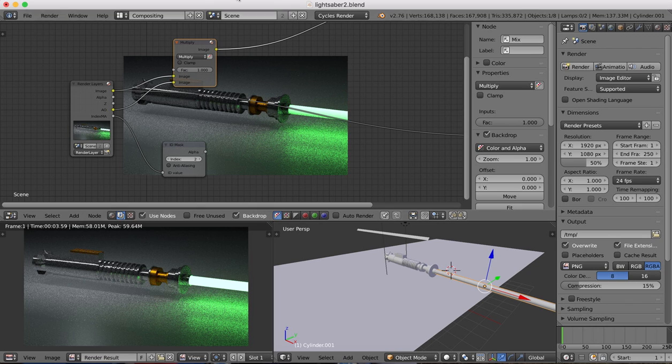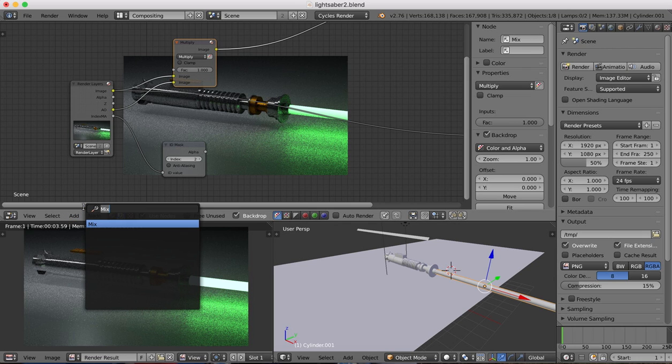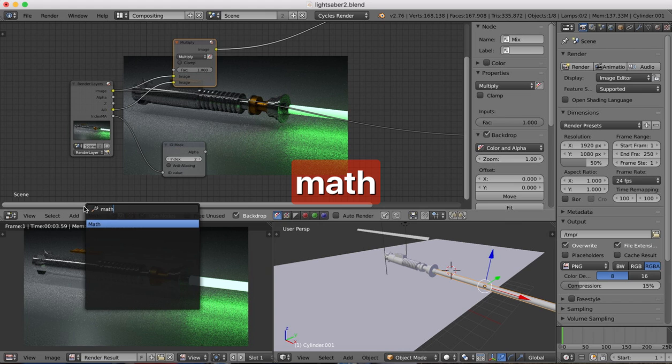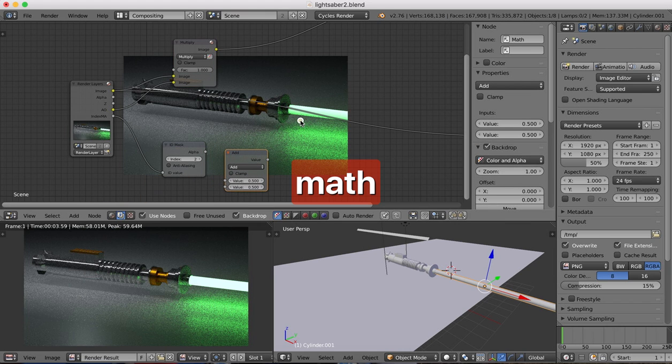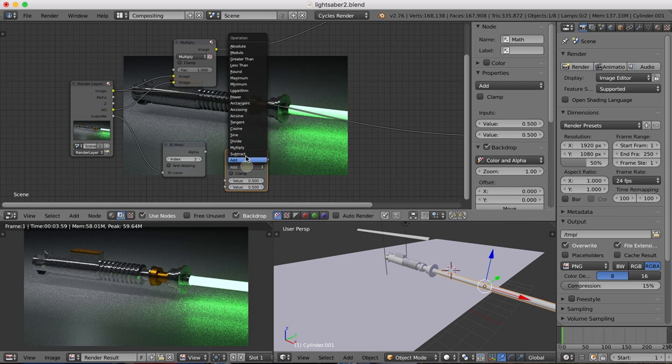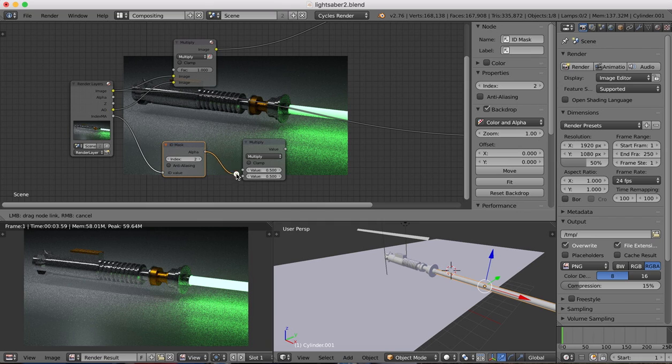Okay, so then next, coming out of the ID mask, you're going to have another multiply, but this one is a math, which we change to multiply. And coming into here will be the alpha from our ID mask, which plugs into the top there.